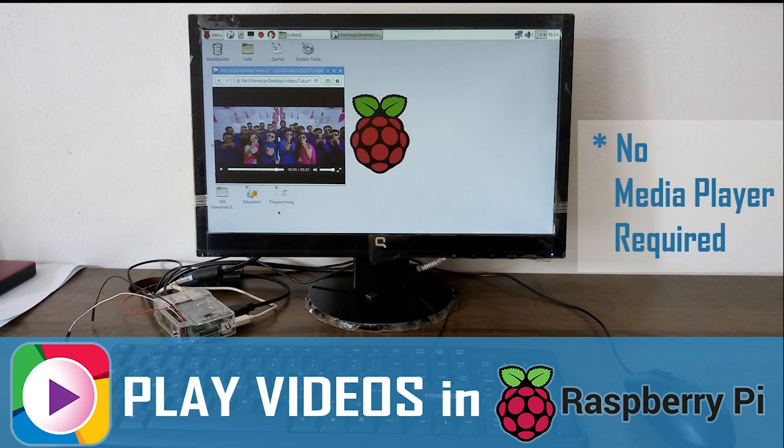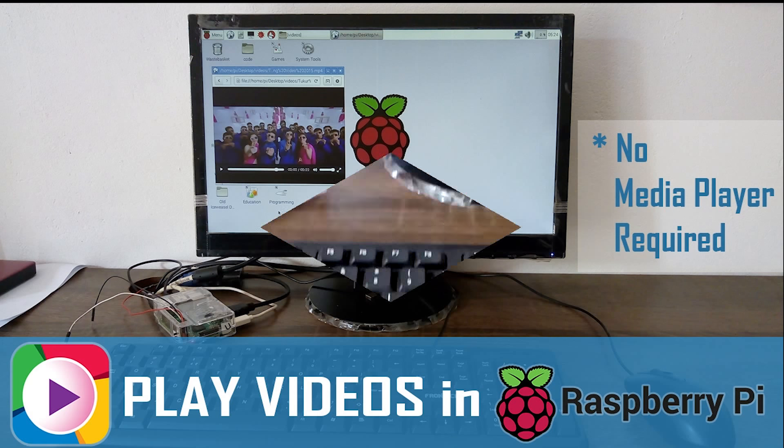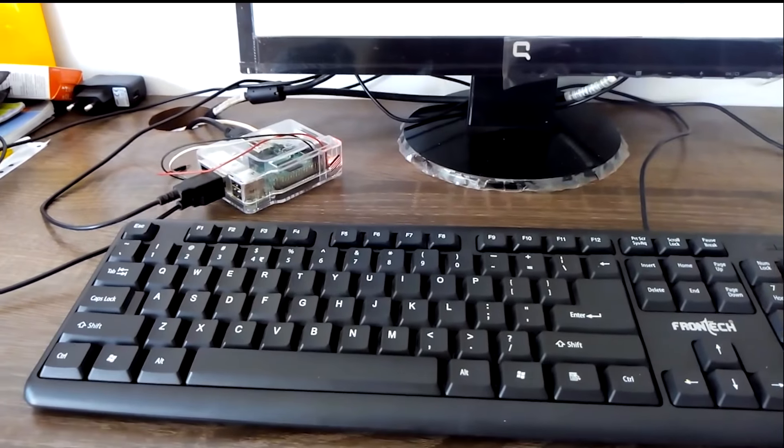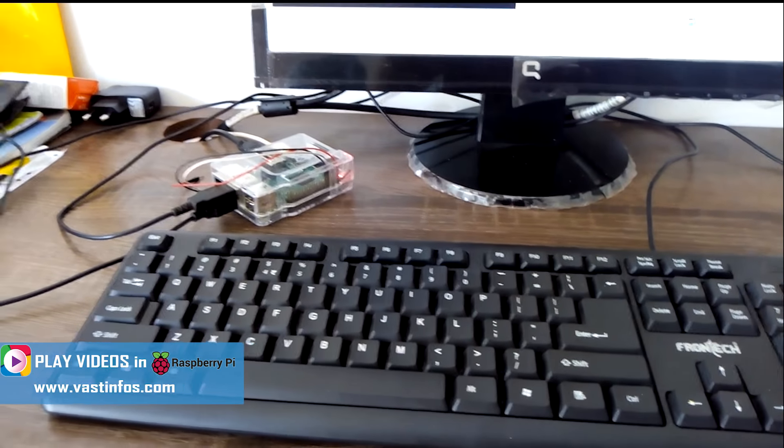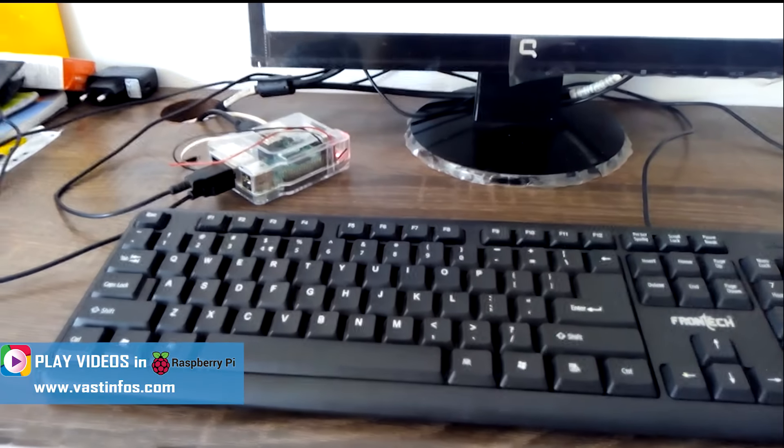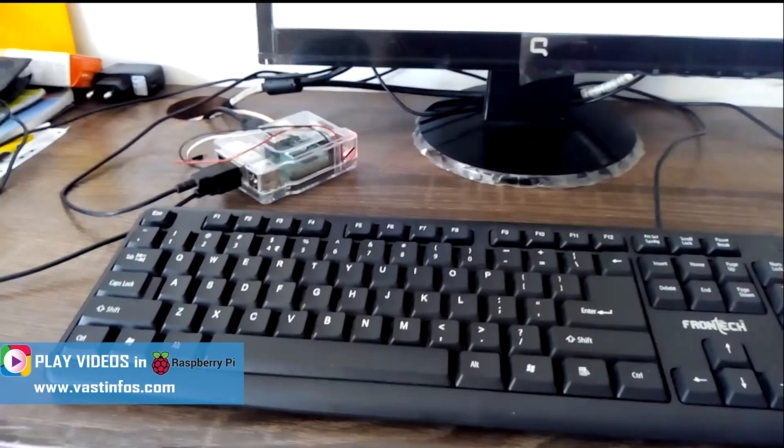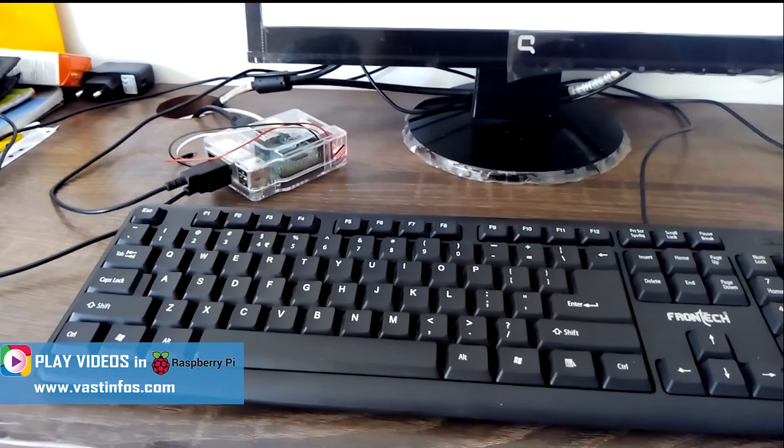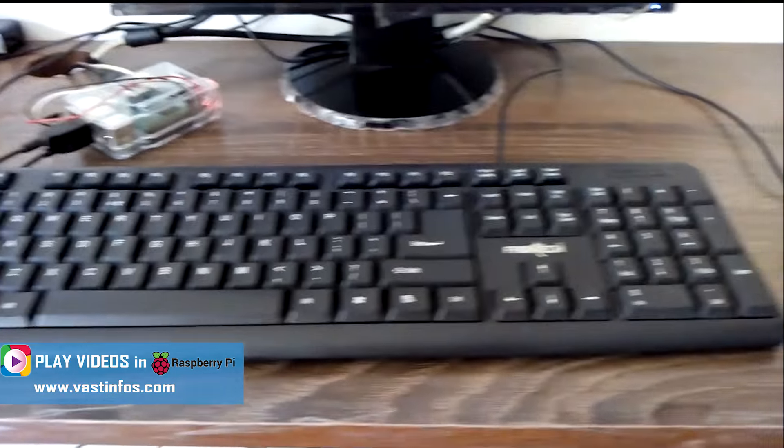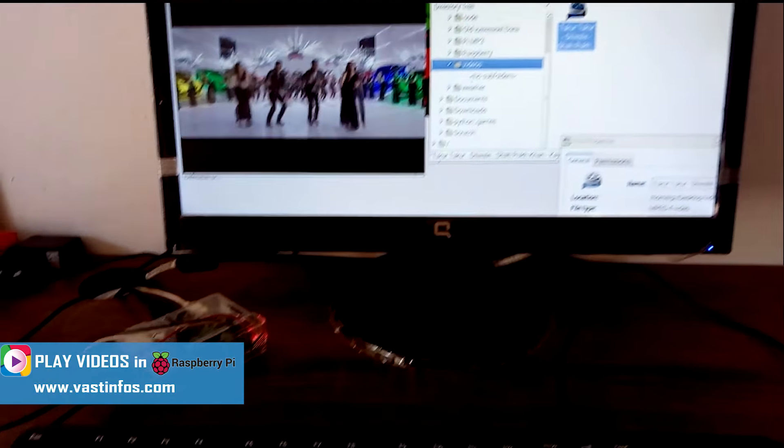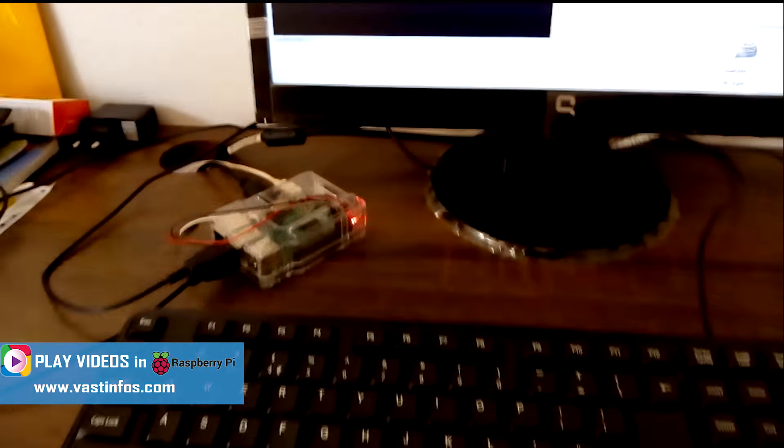When I started using Raspberry Pi, I wanted to play video or audio on it. I checked in the Raspberry Pi store for video and audio players, but I found one or two and they were not working properly. They failed to play media on my Raspberry Pi. I researched a lot on the internet to play videos on Raspberry Pi, but none of them worked for me.